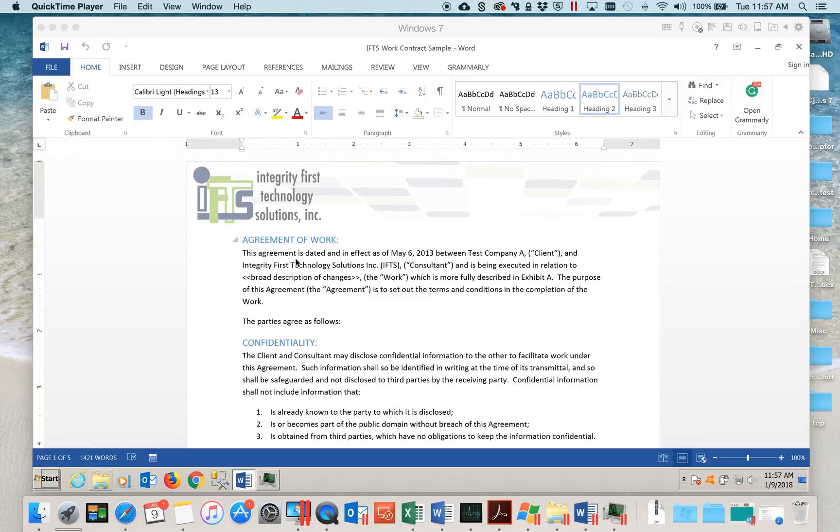This is Stacy Ivel from Integrity First Technology Solutions and in this video we will be reviewing how to redact information from a document.